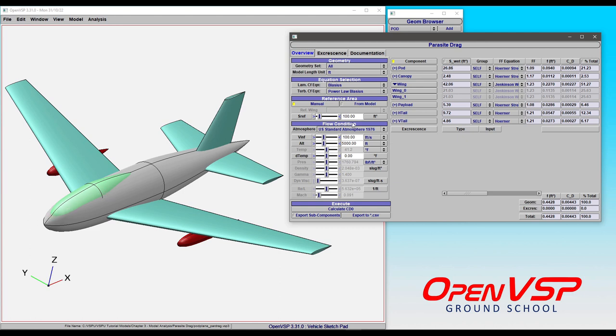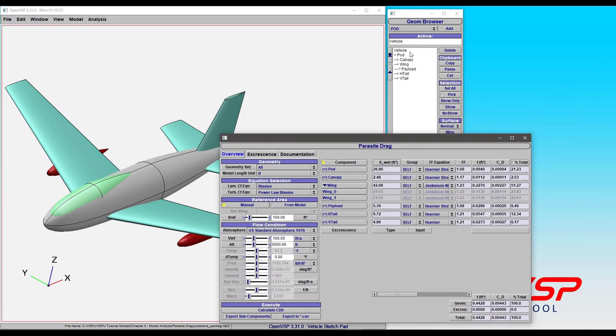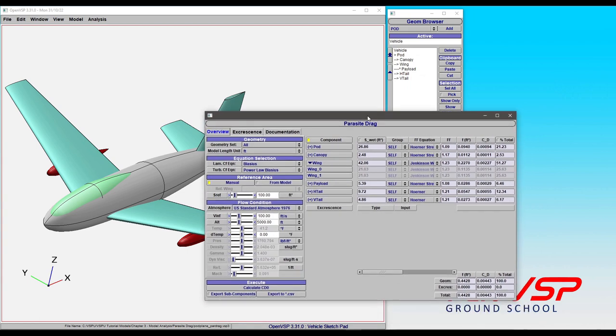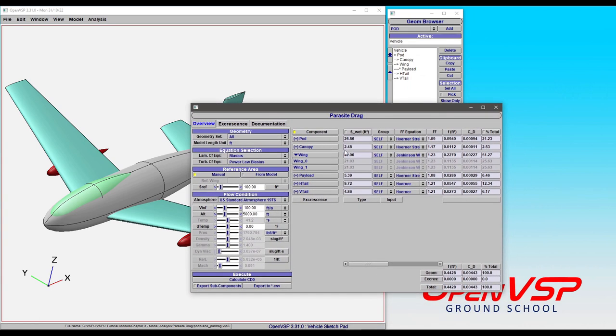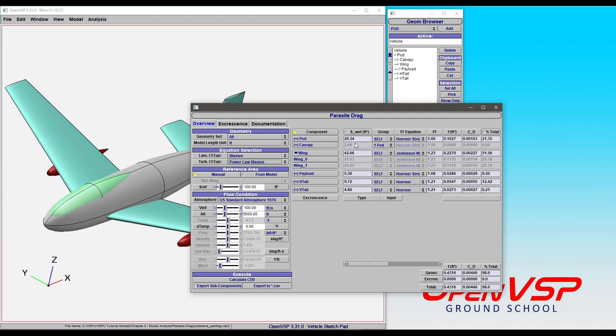The way to accomplish that—because this canopy component is a child of the pod—you're allowed to group this with its parent. Notice now that the wetted area is grayed out. All of these controls are deactivated because now this is a contribution to the parent. Only child components can be grouped to a parent; you can't arbitrarily link them up. The hierarchy in your Geom browser does matter here.